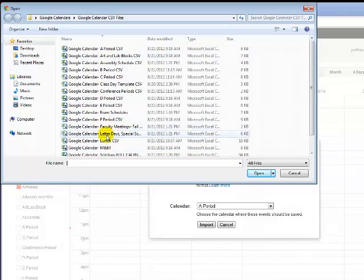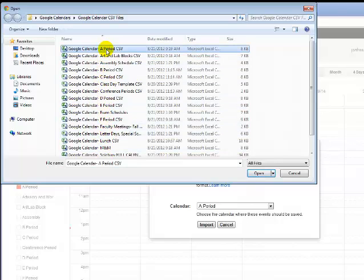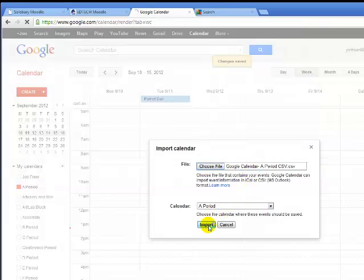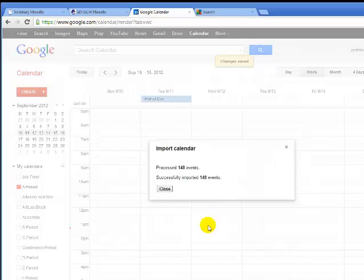Now here are all the different calendars I can choose from. There's A period, I highlight it, click Open, click Import, and it will work for a second.